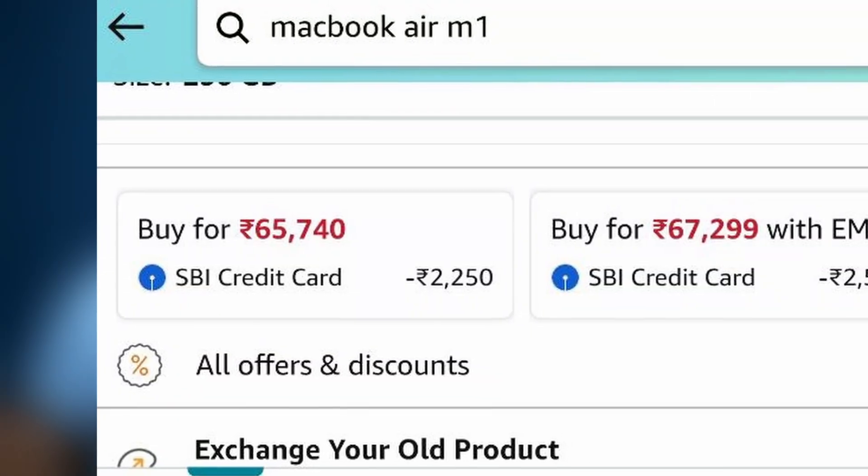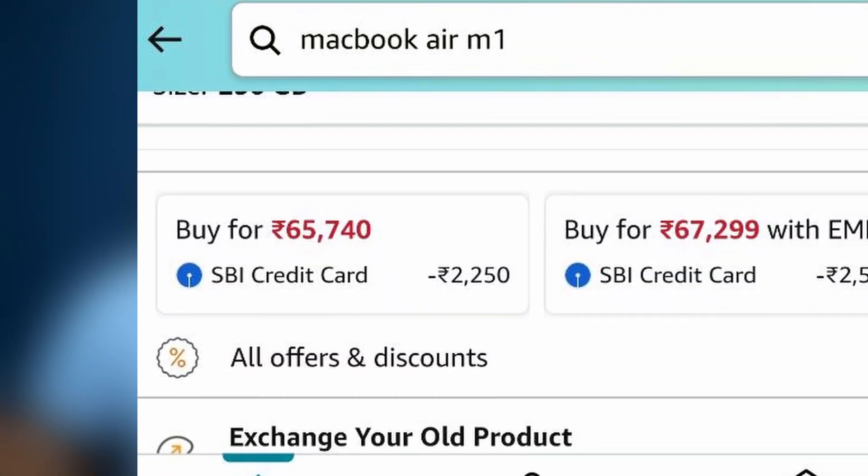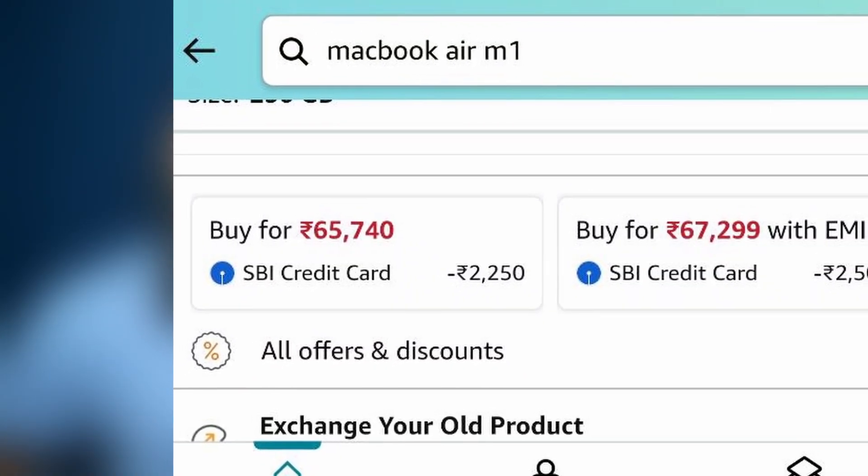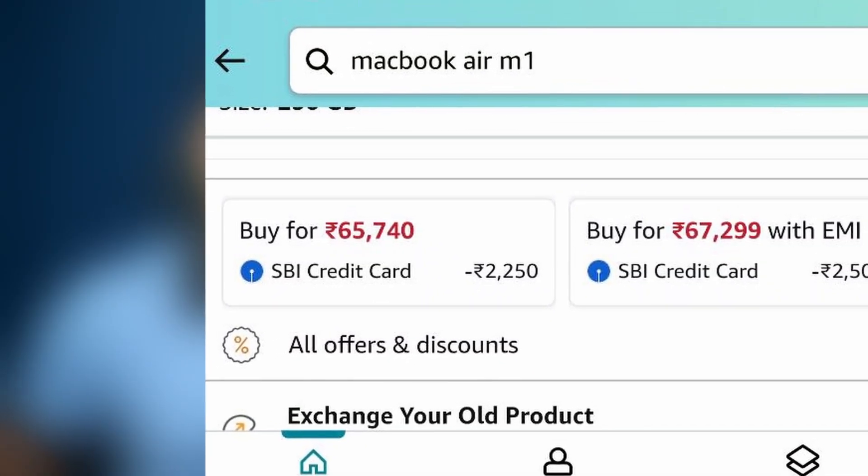This is the MacBook Air 2020. It was launched four years back at the price of around 1 lakh rupees. Currently with all the offers going on you can get it around 62 to 64,000 rupees, which makes it a direct competitor of most modern Windows laptops targeted by first-time middle-class buyers.